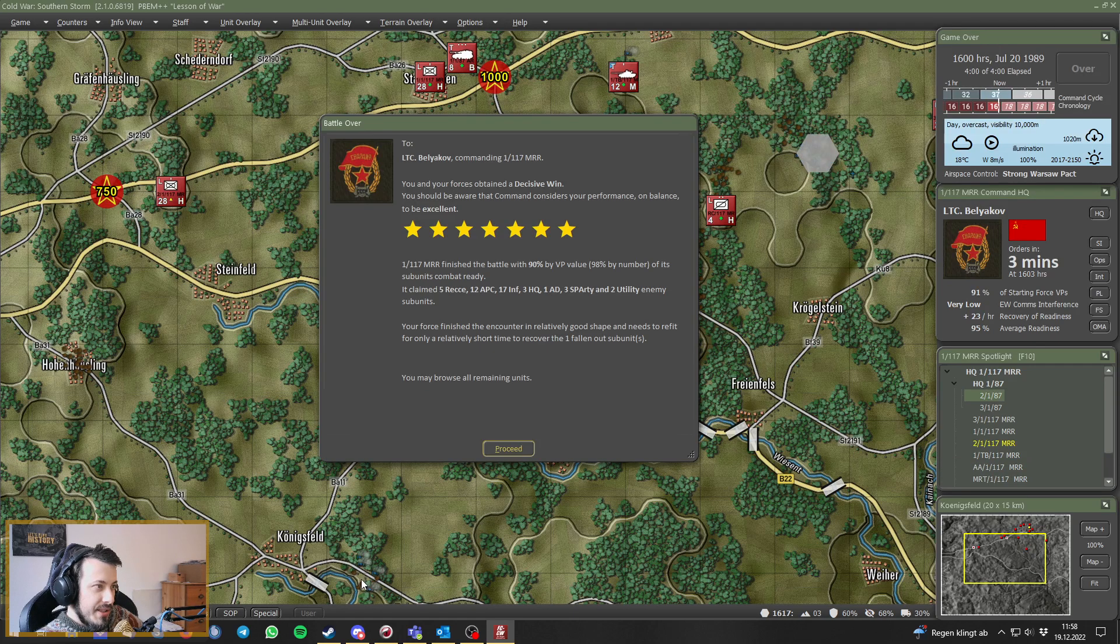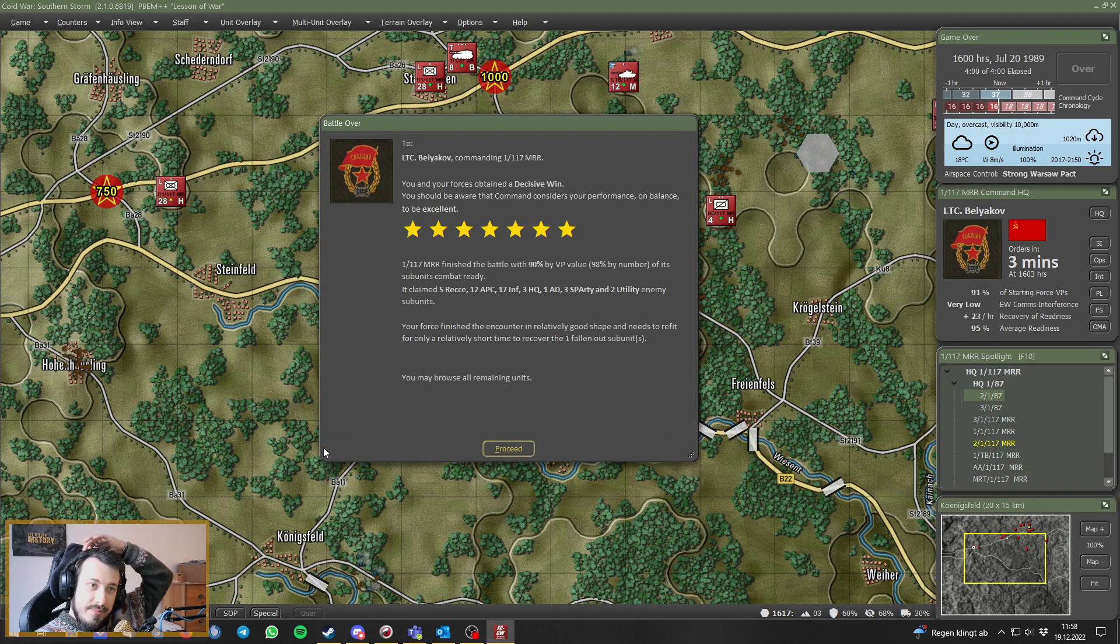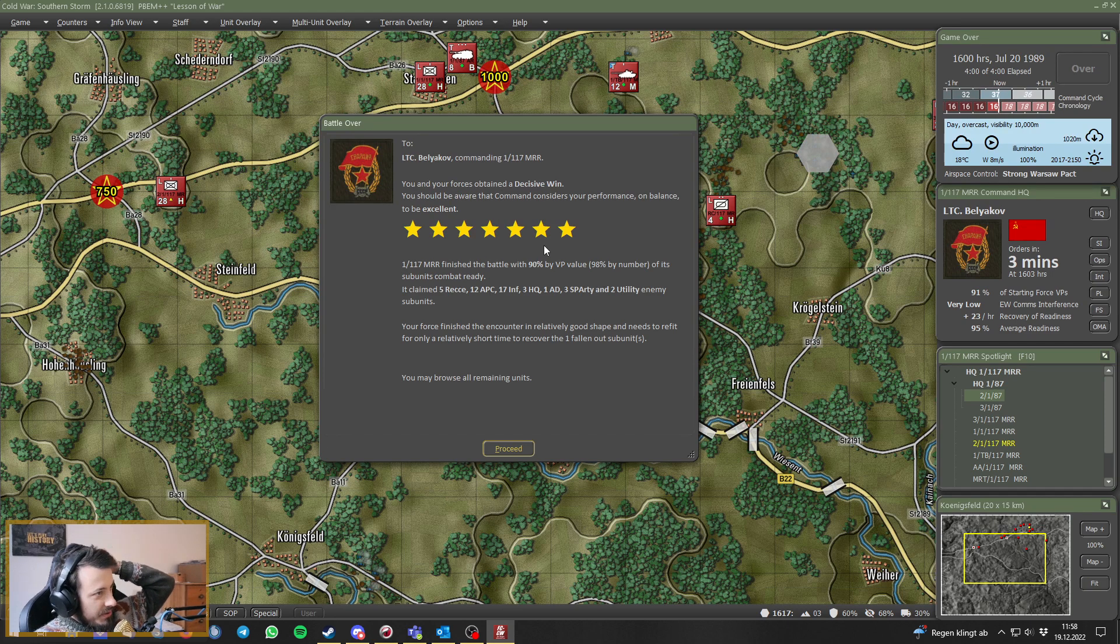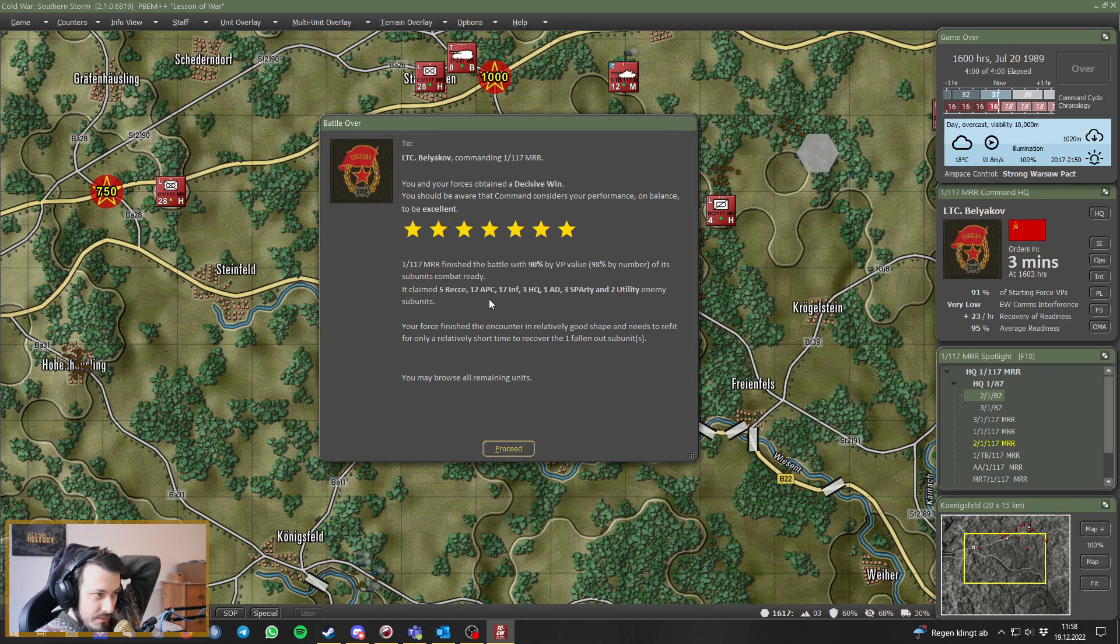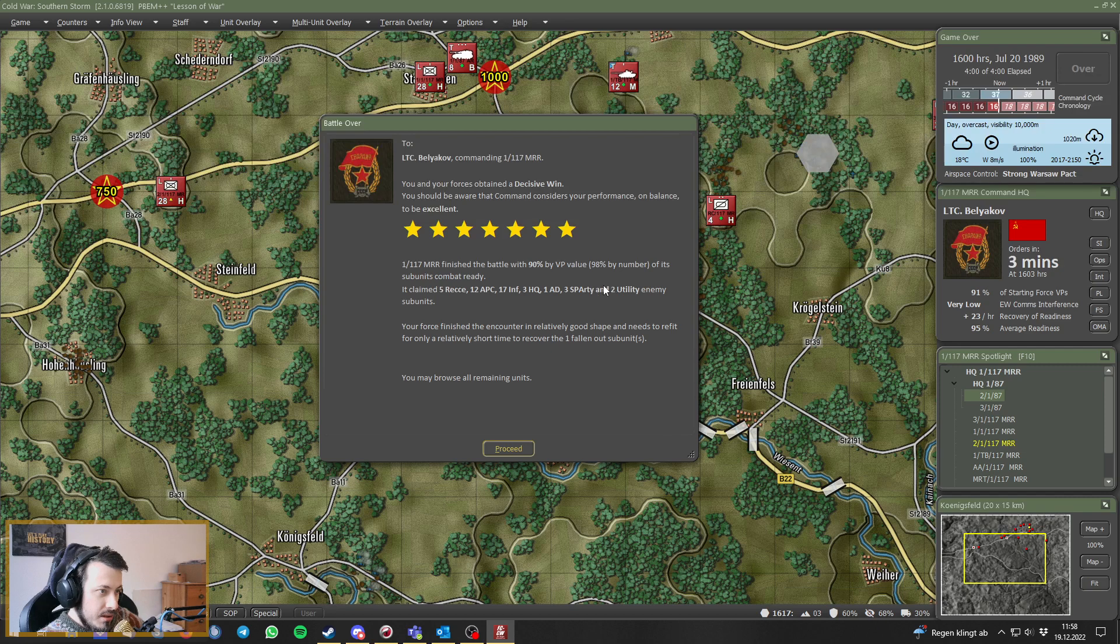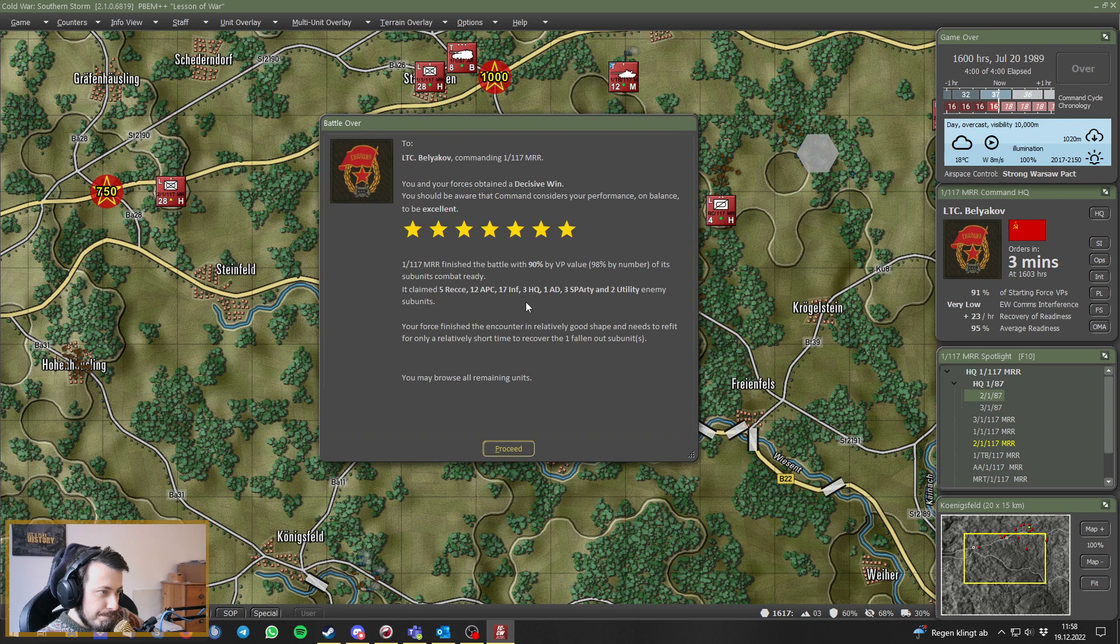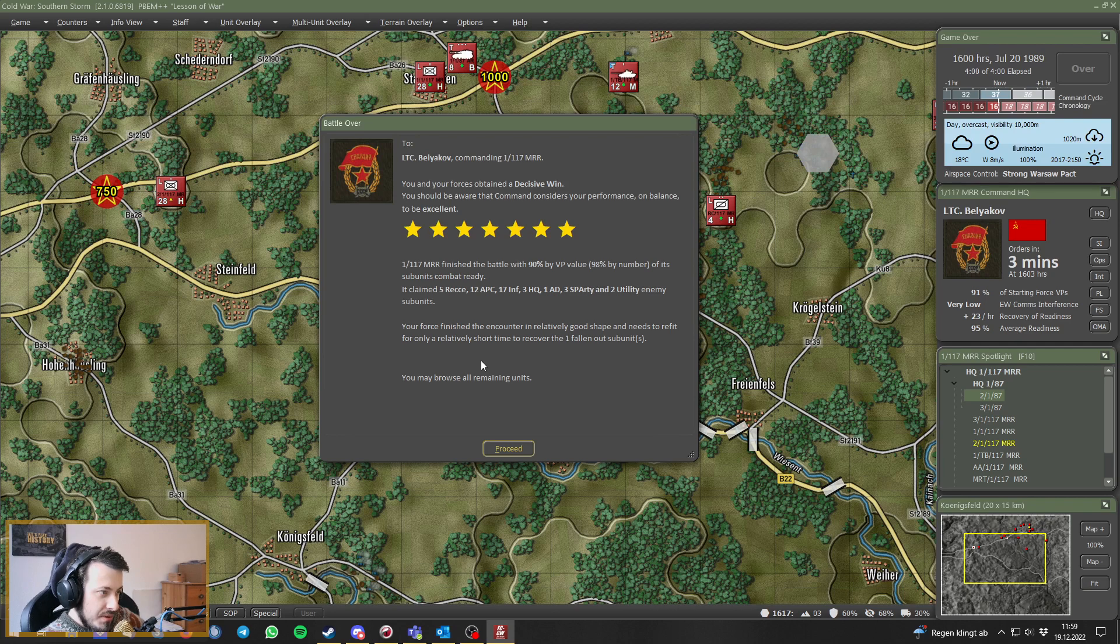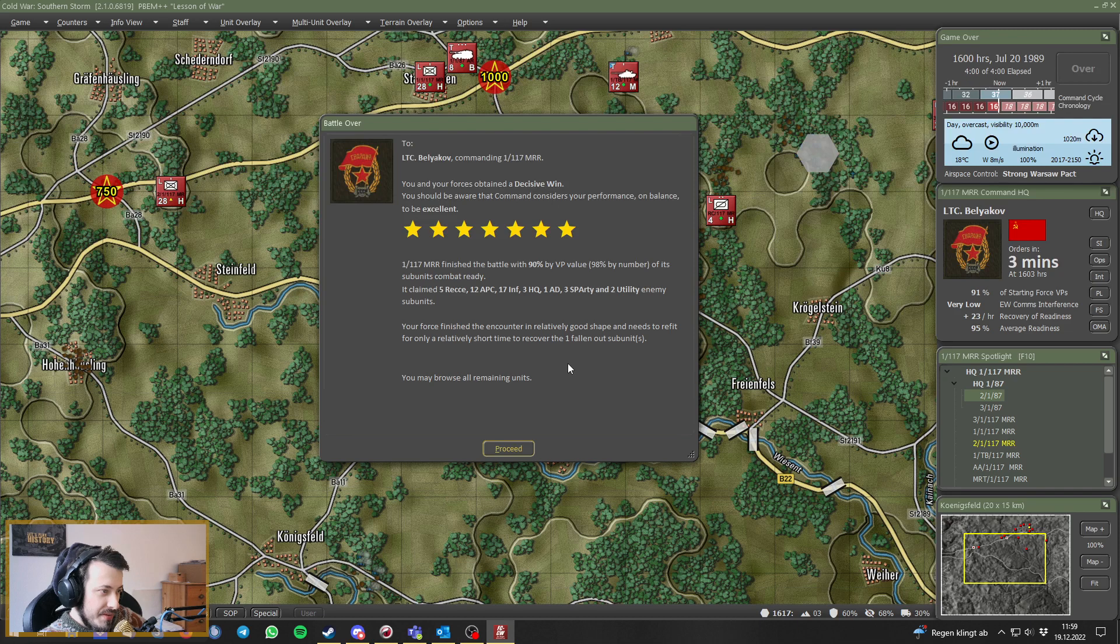Four hours elapsed and a total victory for the Warsaw Pact. We have finished the battle with 90% of victory value, 98% by number. We finished the encounter in relatively good shape and need to refit for only a relatively short time to recover one falling out subunit.